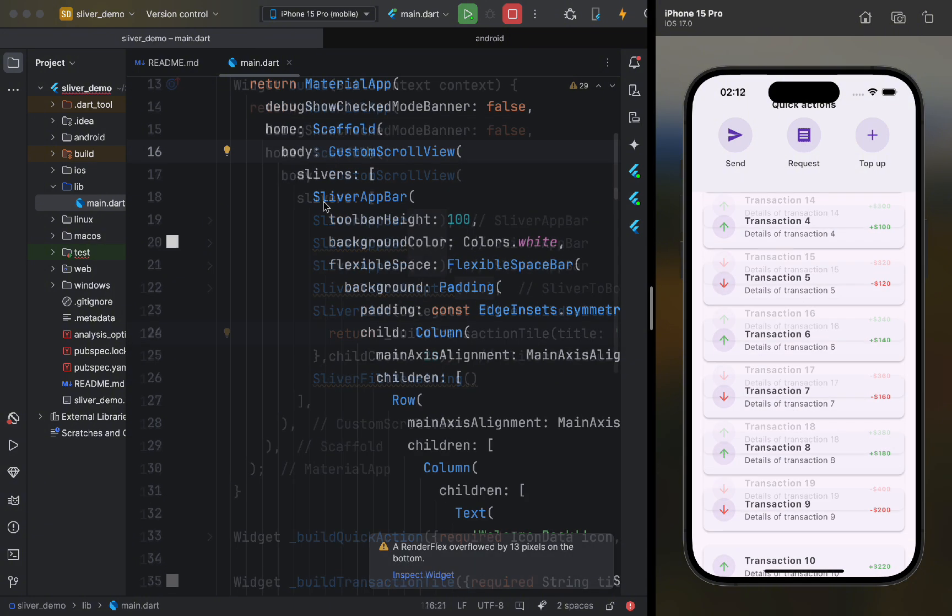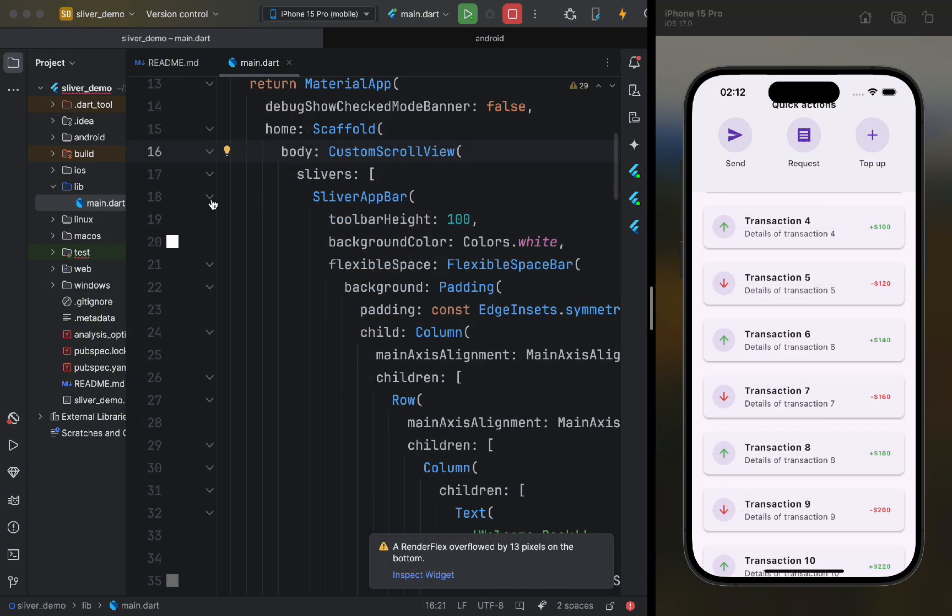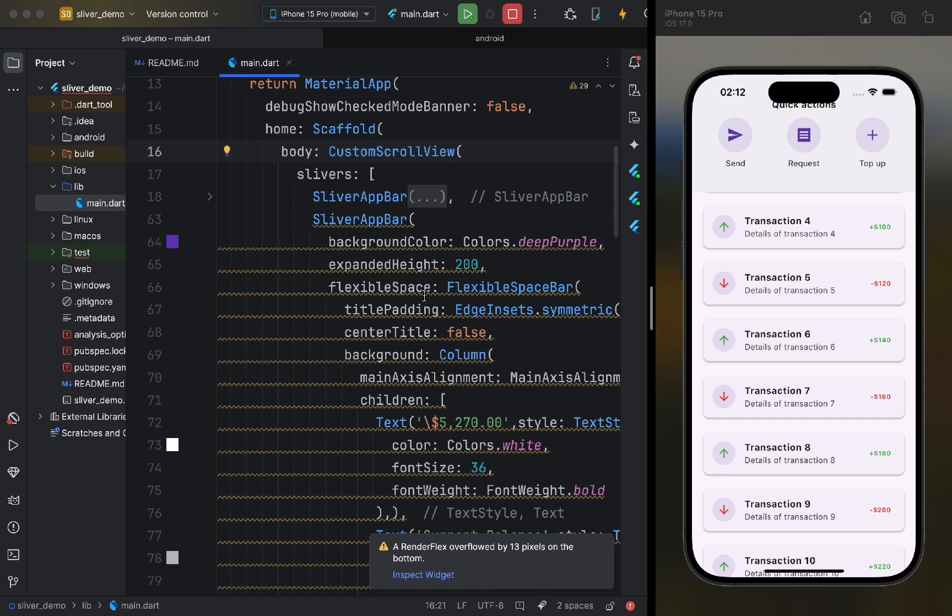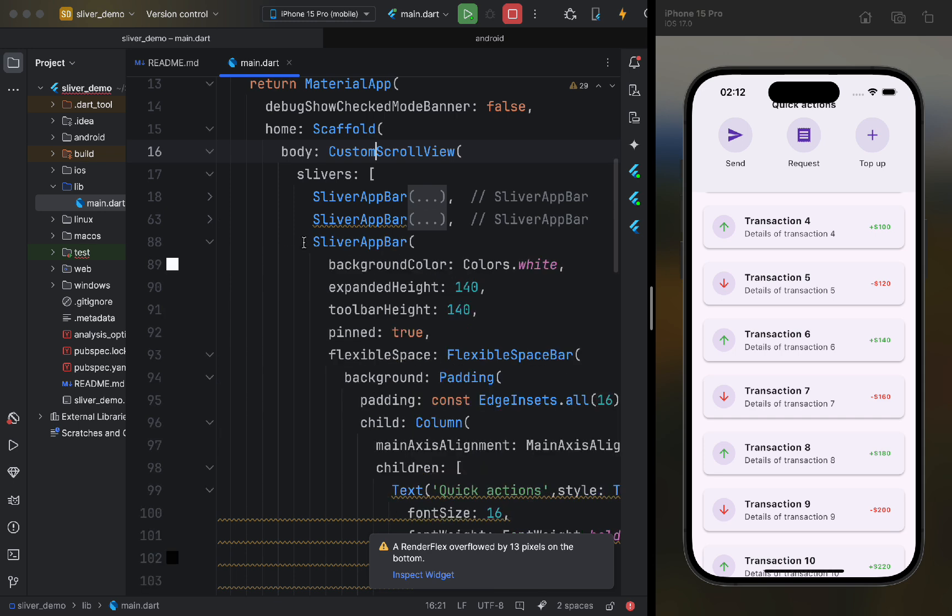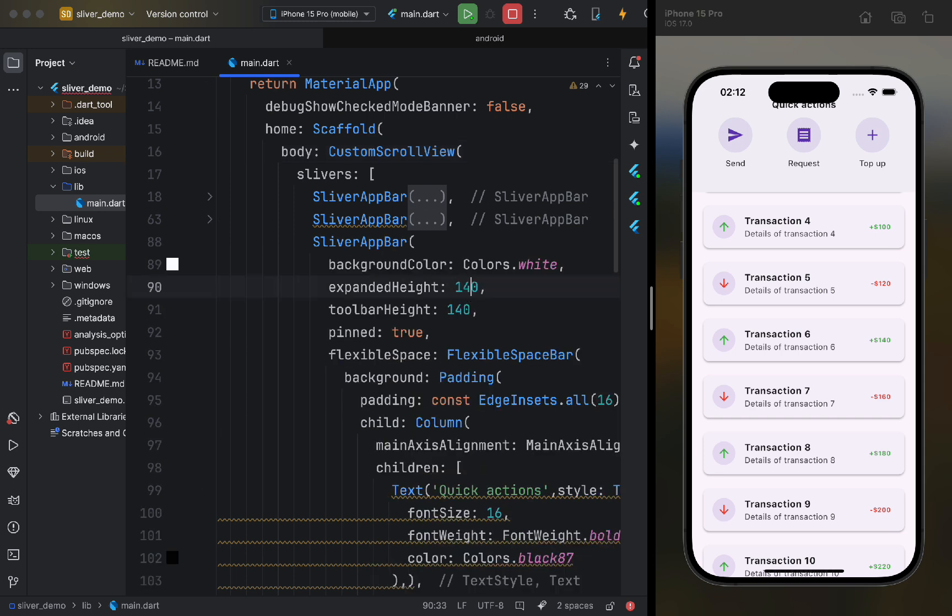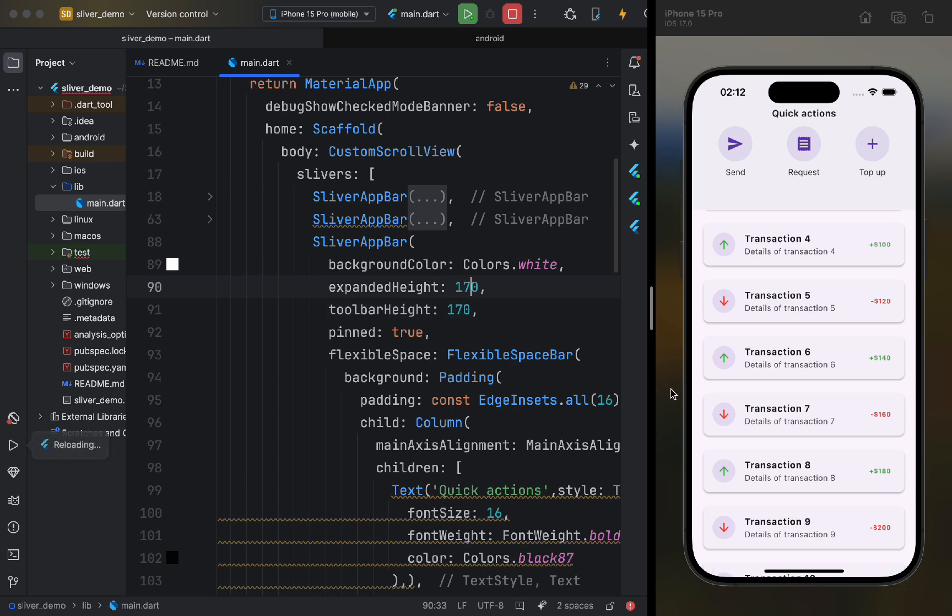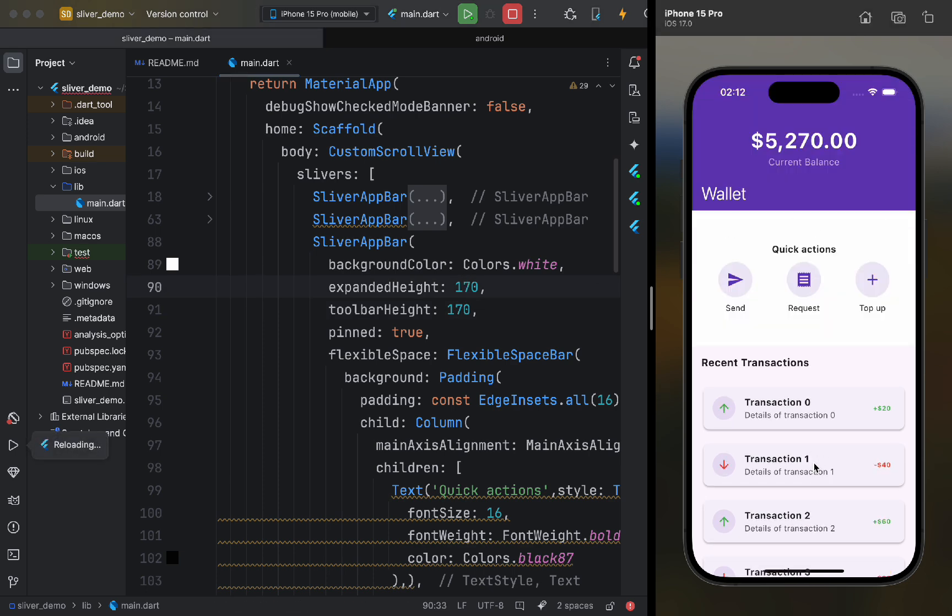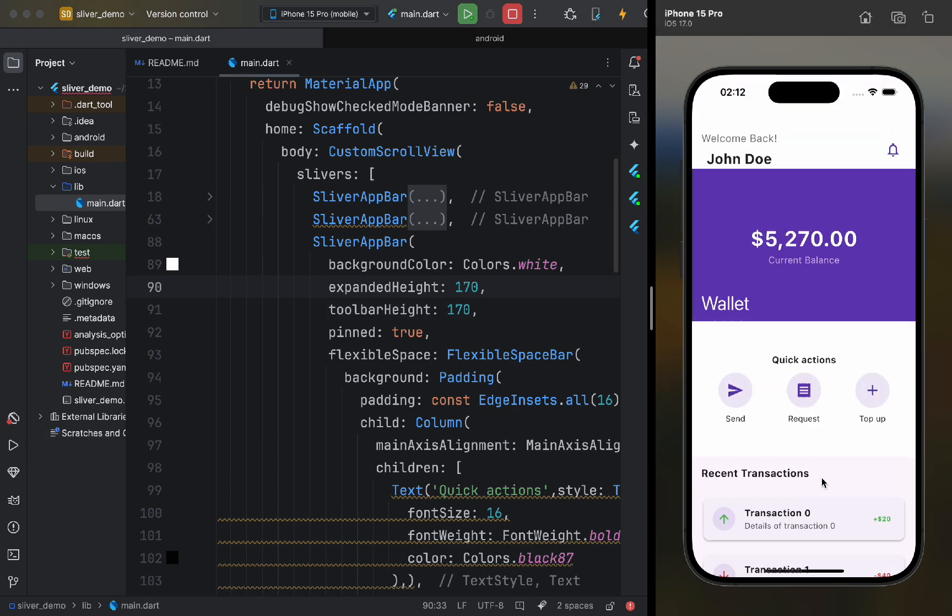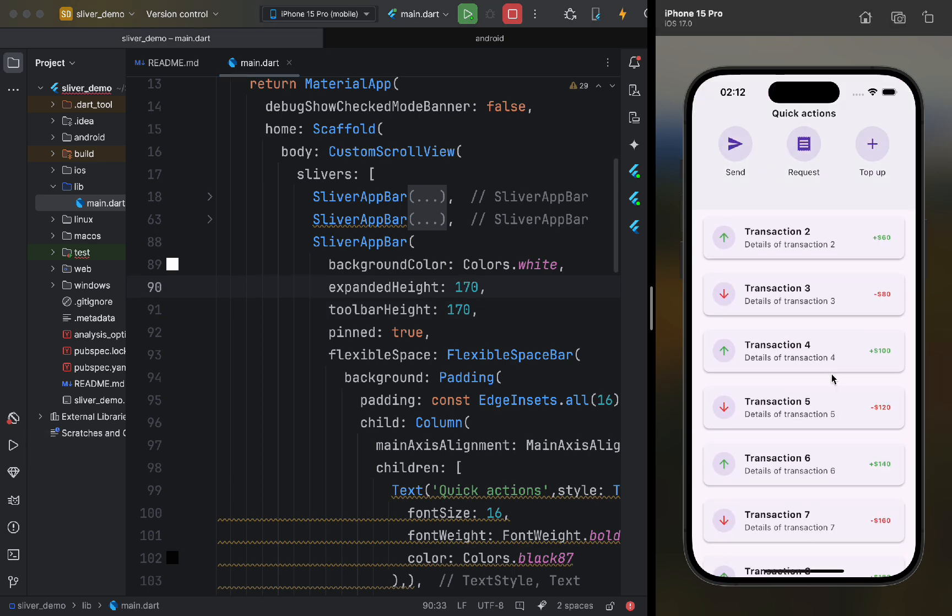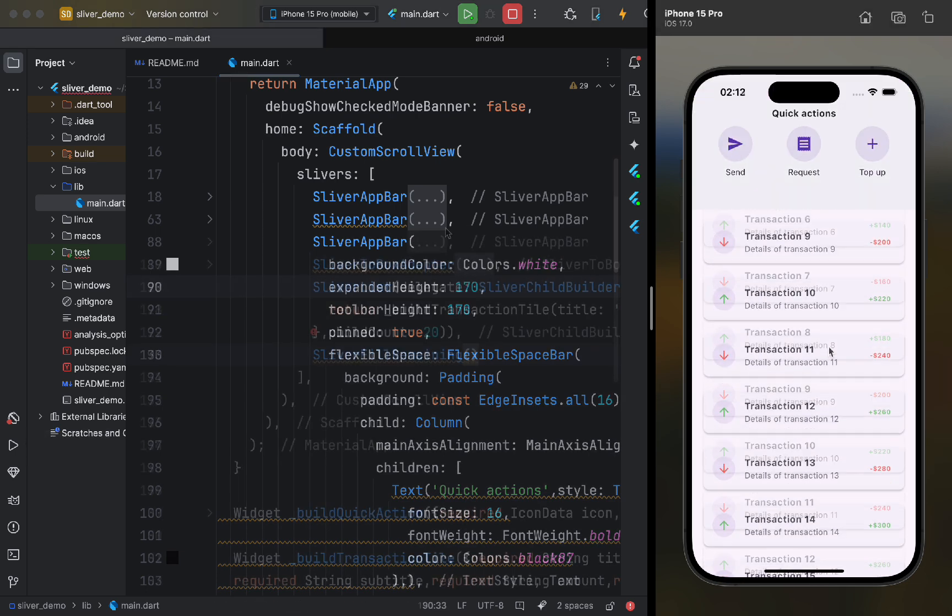As we can see, the iPhone's island slightly covers the text, so let's increase the size of our app bar. Now, let's make our second app bar floating.